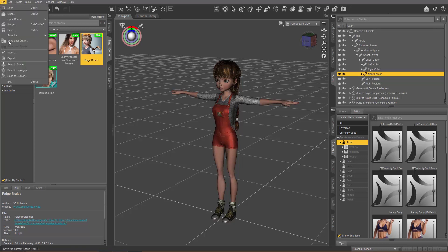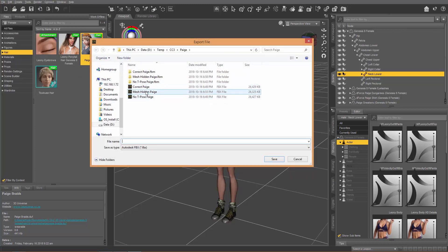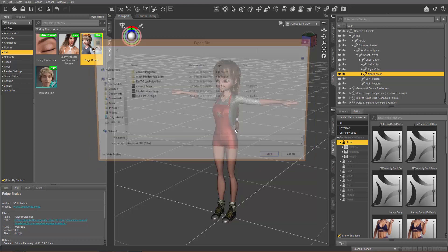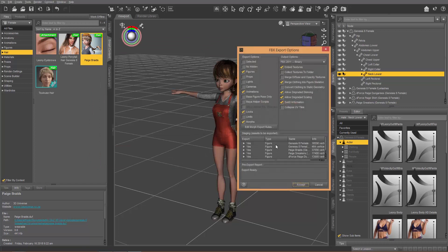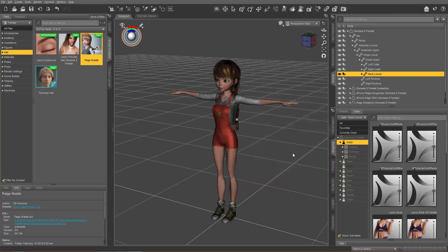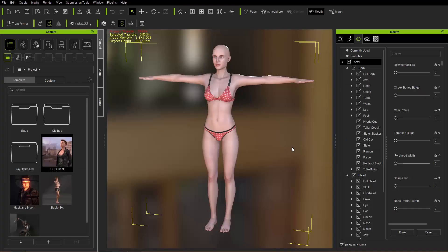To export, go to File > Export, name your file, and you want these settings: FBX 2011 set to Binary. Then accept. I already have a couple of different Paige versions exported. The first one I'm going to show you is imported into Character Creator without the T-pose — you still can import without the T-pose applied, but you're going to have an issue.